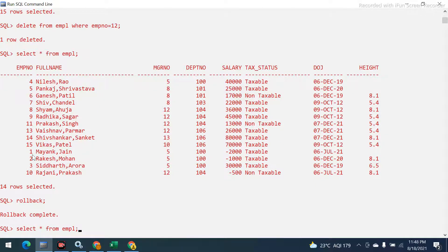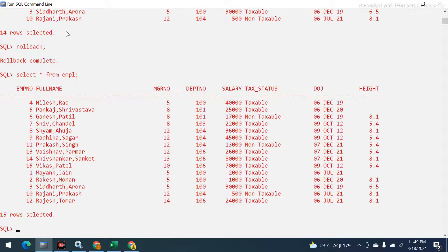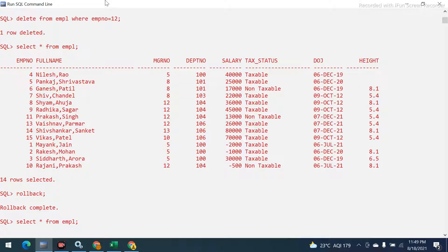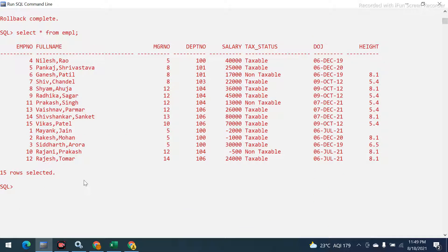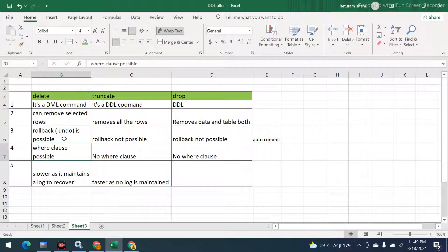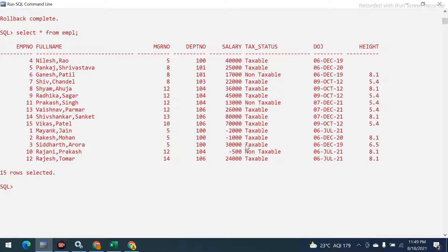After ROLLBACK, record 12 — which we removed — has come back. Employee number 10 was the last one visible, but after we say ROLLBACK it came back. So in DELETE with ROLLBACK we can get all the data back. This confirms the definition — rollback is possible because DELETE was maintaining a log.